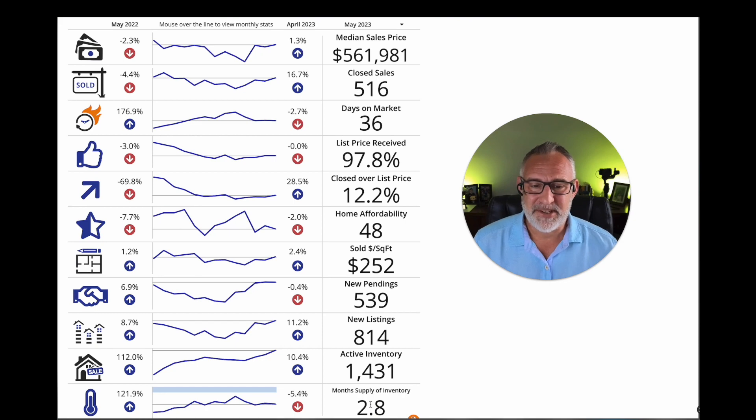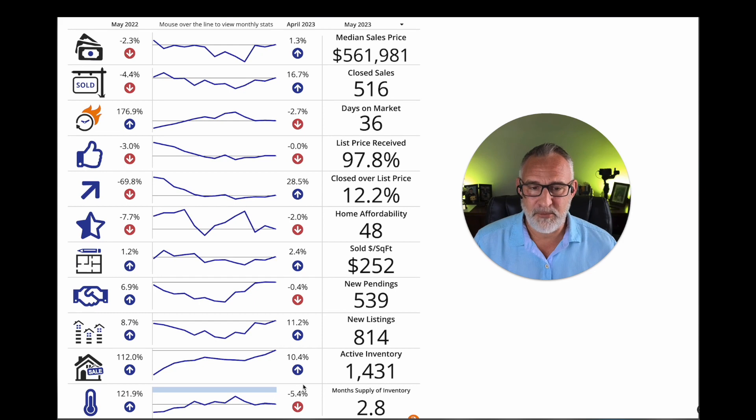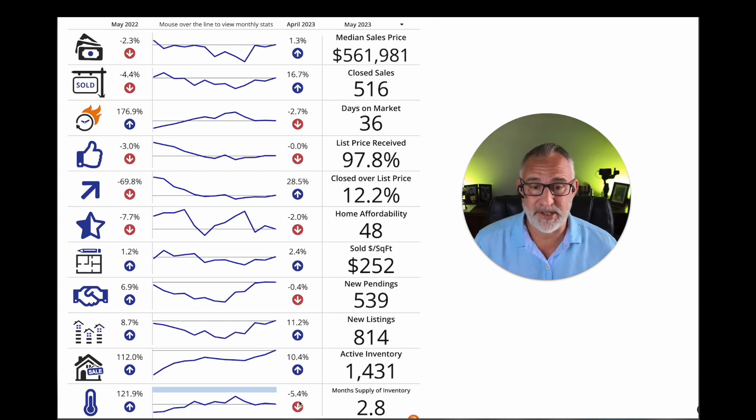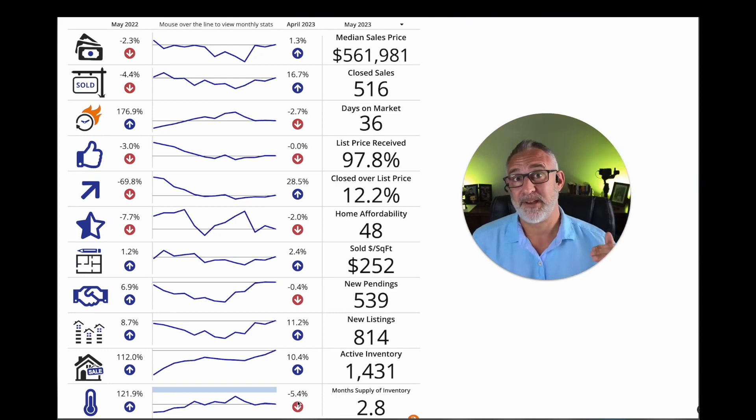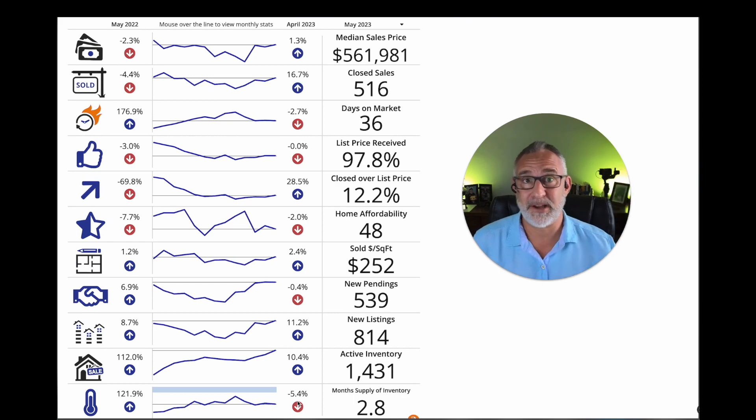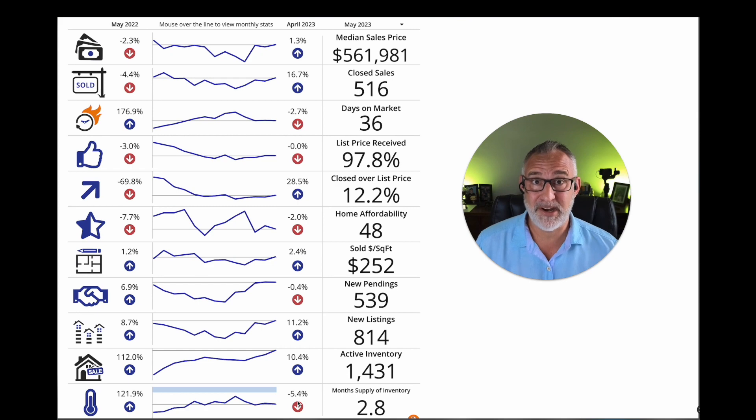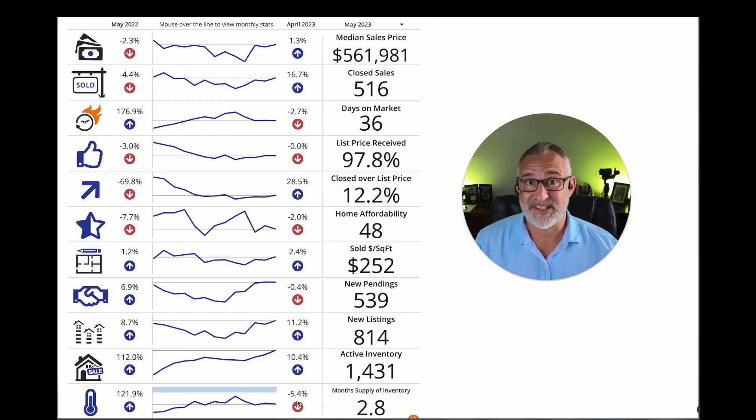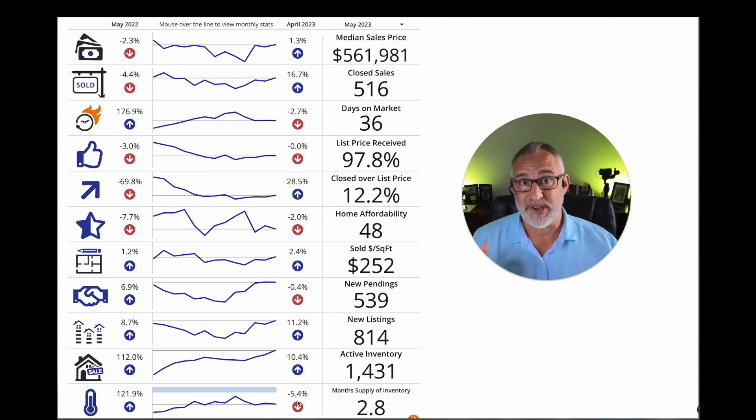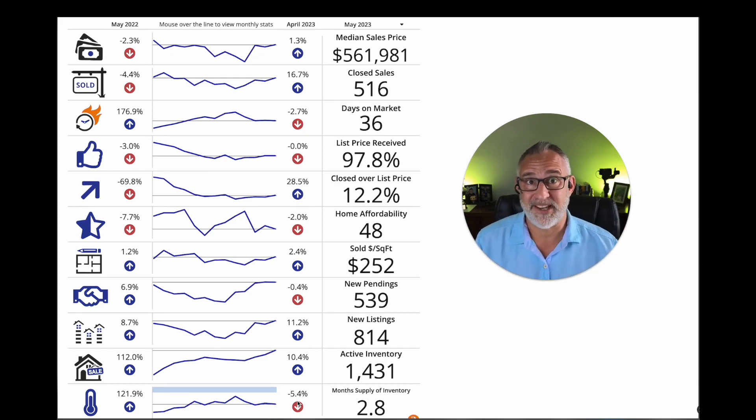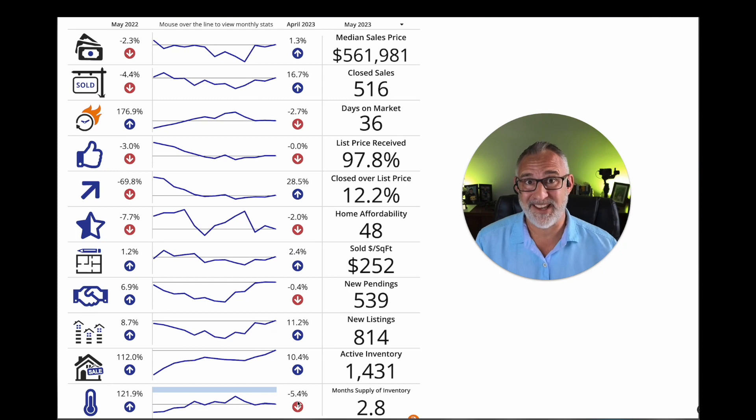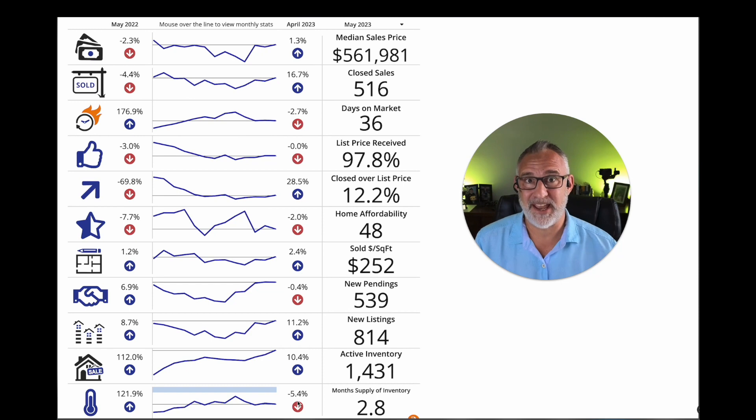And then months of supply is actually down. So what that tells me when inventory is going up and months of supply is going down, that just means that demand has actually gone up and demand has gone up higher than the inventory has gone up. And so, yeah, there's a lot more sellers have come onto the market, but even more buyers have come into the market. So the months of supply going down means that it's driving more towards a seller's market and that if no homes came on the market, it would be about 2.83 months before we completely ran out of homes and didn't have any more.